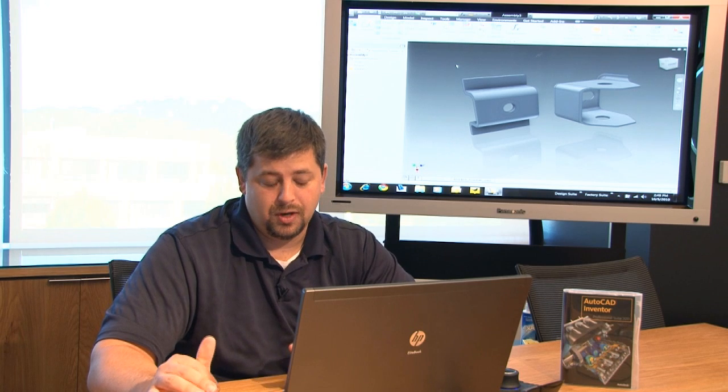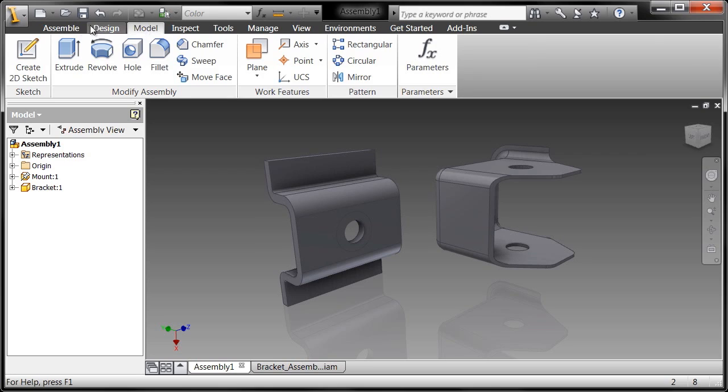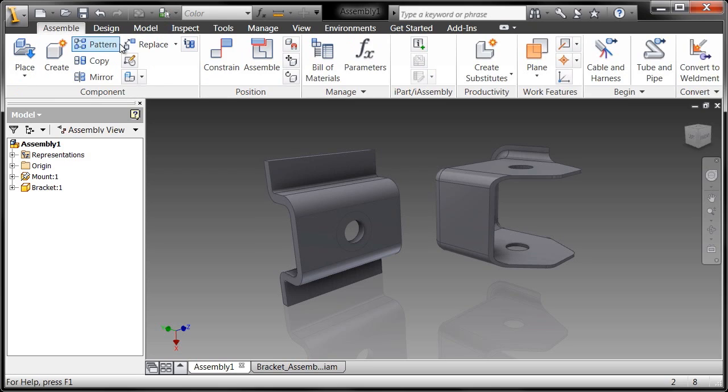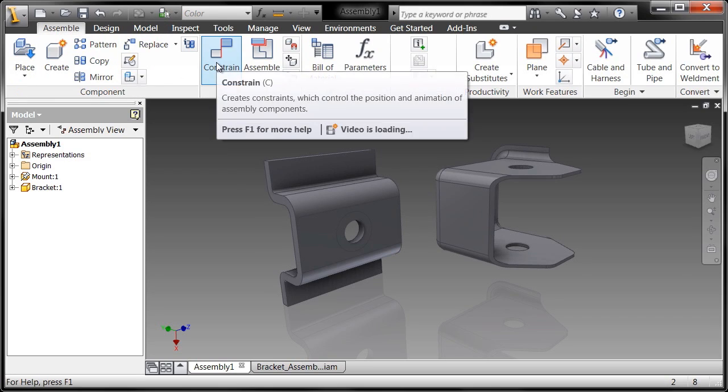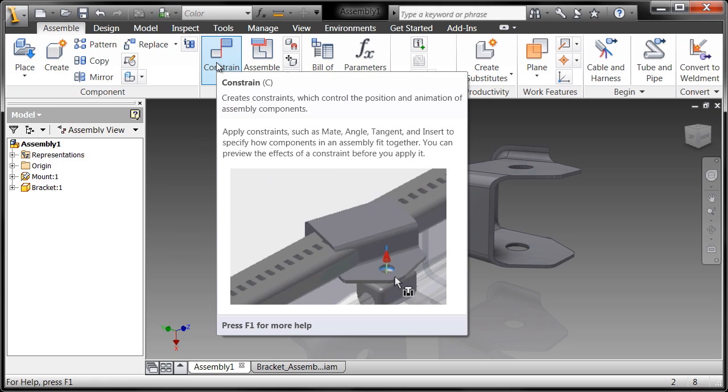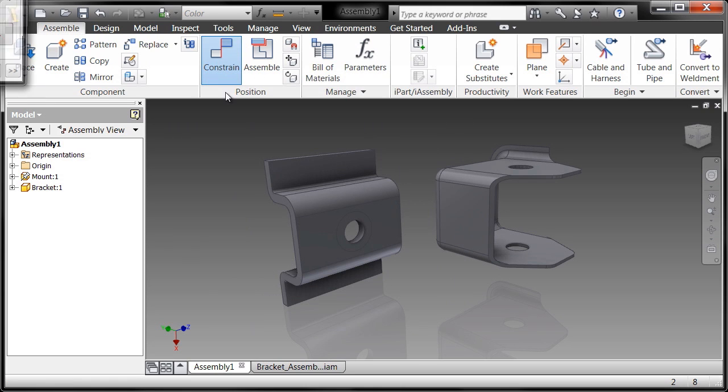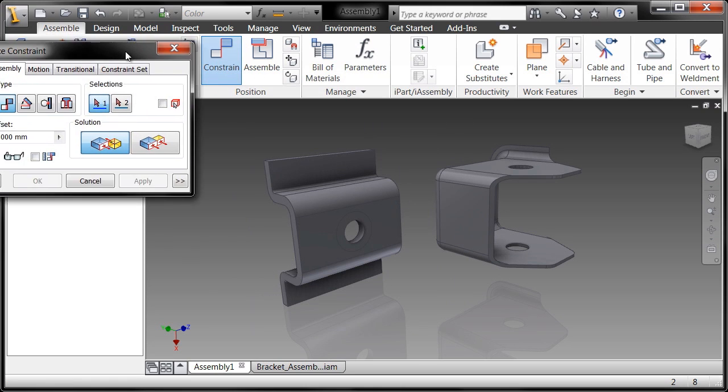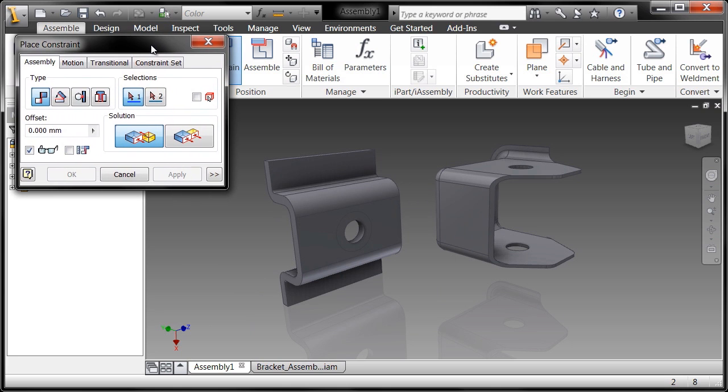What we're going to do is generate the relationships between components through constraints. There are a number of different types of constraints, and basically what they do is control the position and animation of assembly components. I'm going to call up the constraint dialog box and walk you through it real quickly.